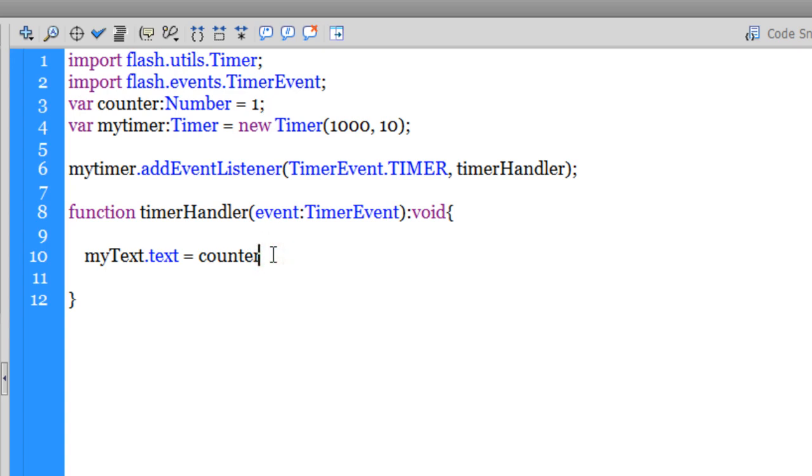I'm going to say is equal to counter plus an empty string. I'll tell you why. Counter is a number. I cannot put a number inside a text field unless and until I add a string to it. Once you add a number and a string together, it actually becomes a string, then you can put it inside a text field using the text property.